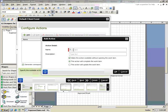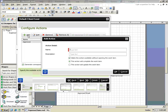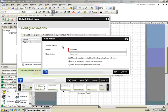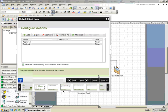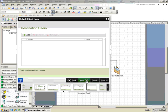In this scenario, we'll configure an action for Approved and one for Declined. For each action, there's an associated outcome where business rules can be configured to affect logic of the workflow. In this scenario, we'll just keep the defaults.